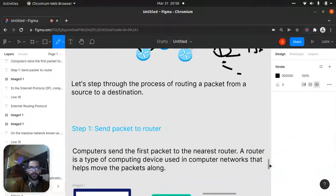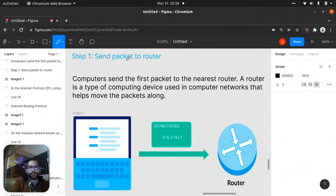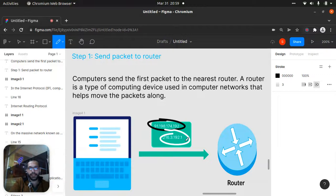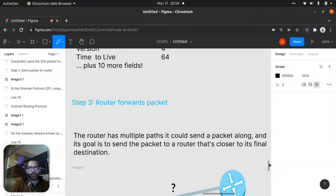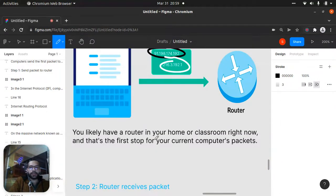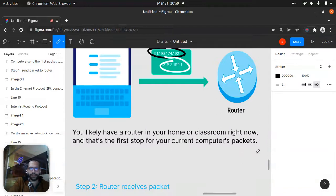Step one: send the packet to a router. The computer sends the first packet to the nearest router. A router is a type of computing device used in computer networks that helps move the packet along. We have the sender IP address and the receiver IP address. You likely have a router in your home or classroom right now, and that's the first step for your computer's packet.